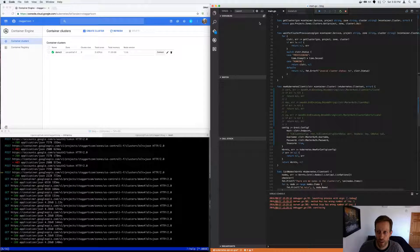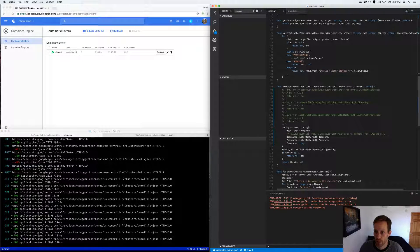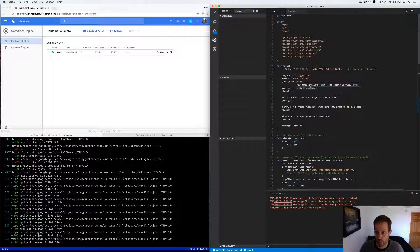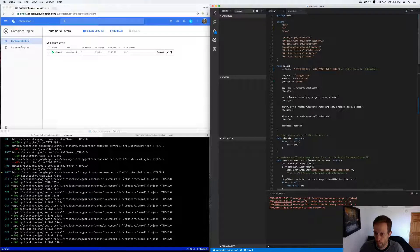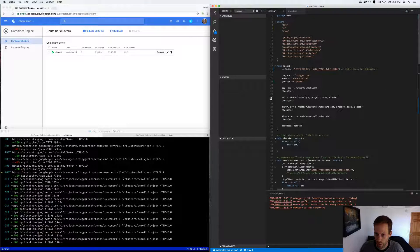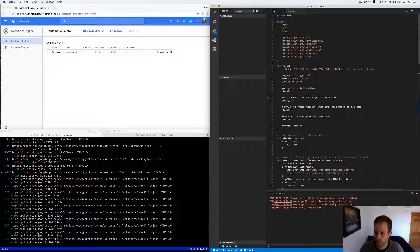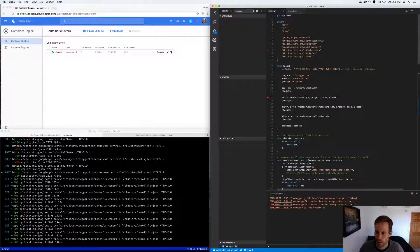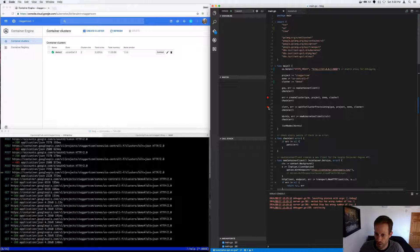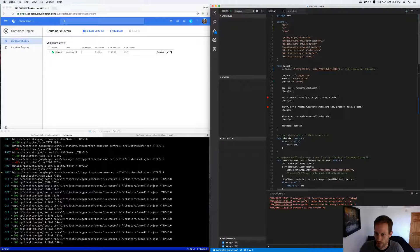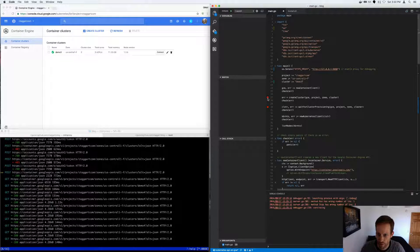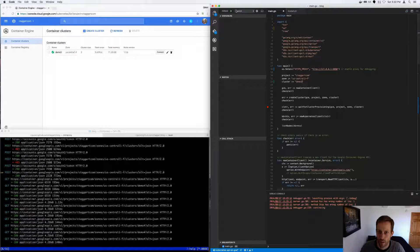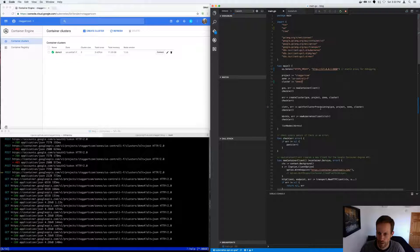The other thing I wish to show is just debugging in general in Visual Studio Code. It's quite awesome. So here let's create a cluster named four or five and put a breakpoint.